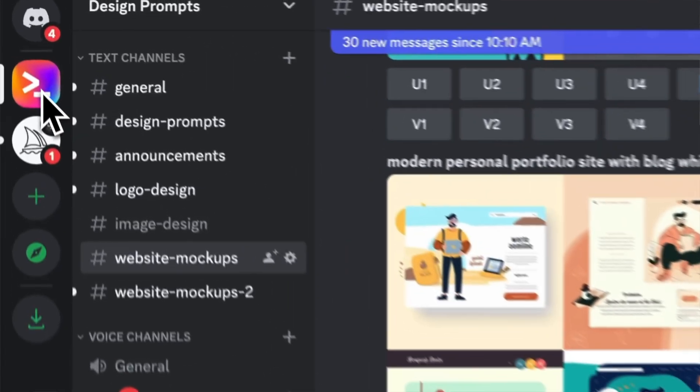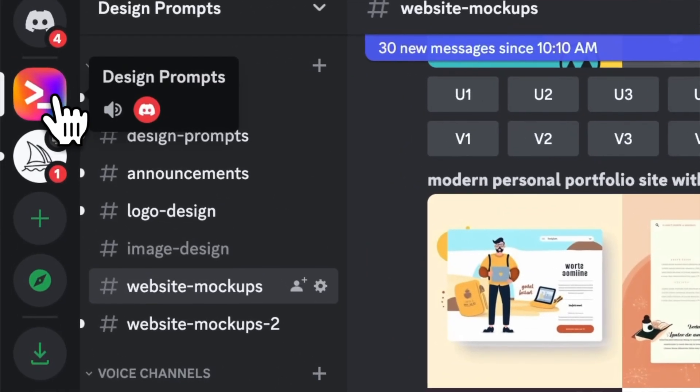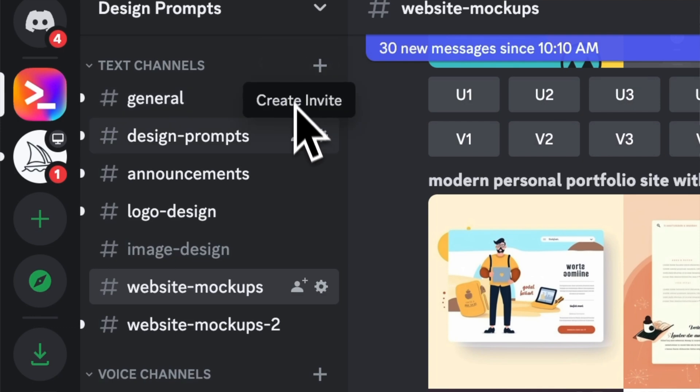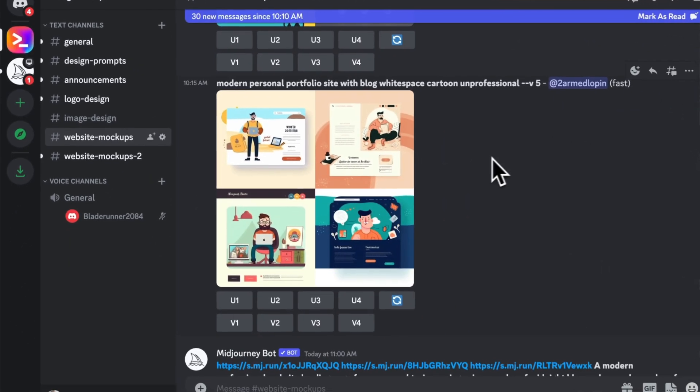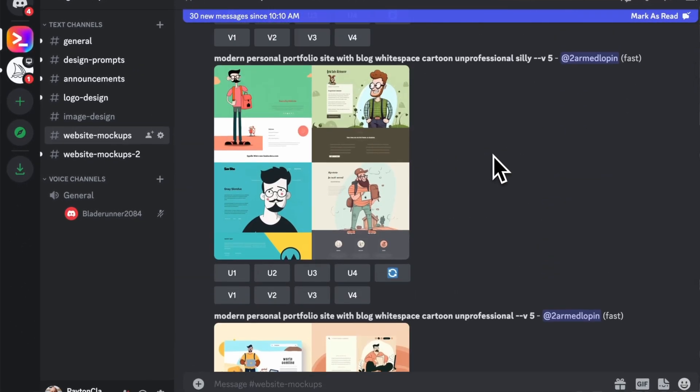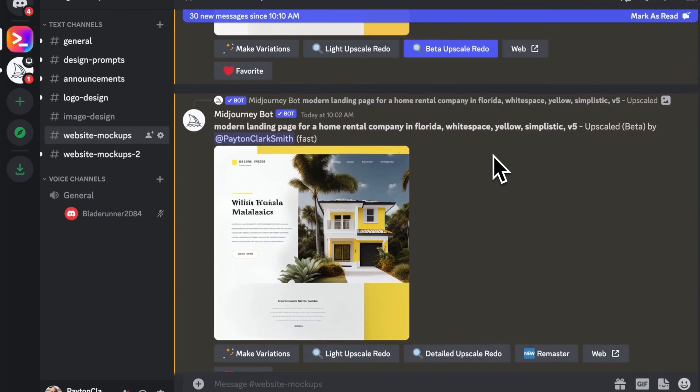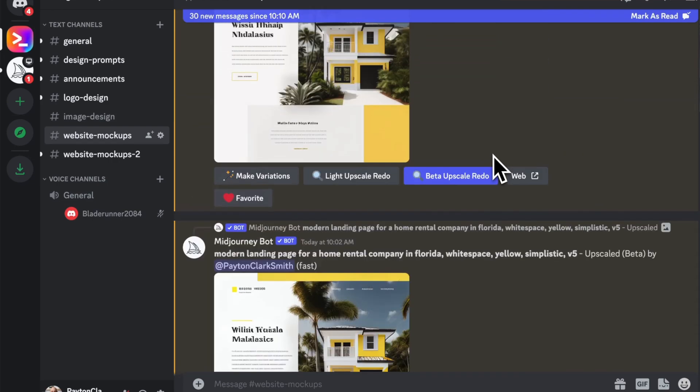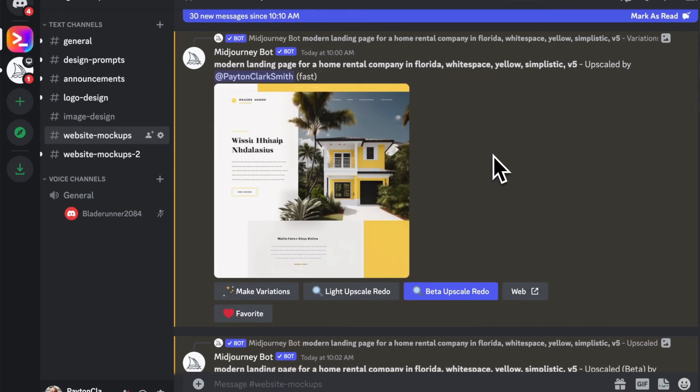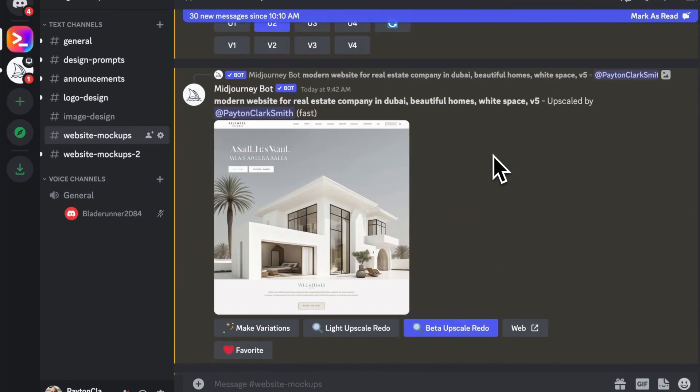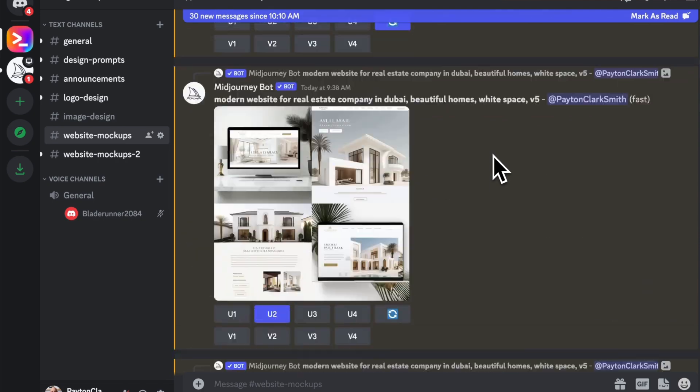Now, MidJourney works inside of Discord. So I would recommend going and joining our free Discord server specifically for designers. This will be a great place for you to get started because you can look at other people's prompts to get ideas to make your own prompts to get the outputs and designs that you're looking for.